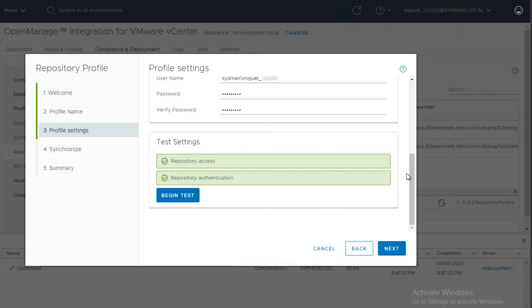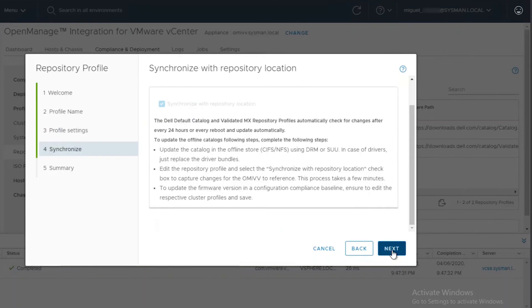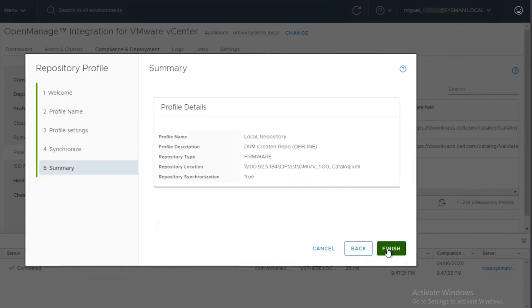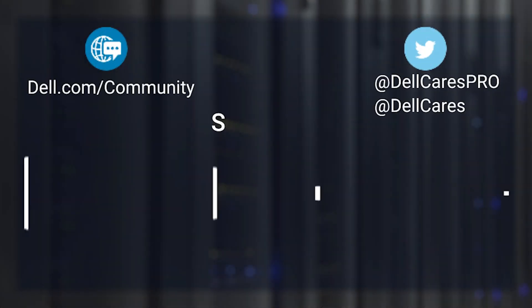Before you proceed, you will have to click on Begin Test to verify connectivity and it will provide a summary. This concludes the integration from DRM into OMIVV. Thank you for watching.